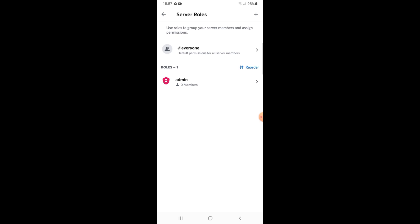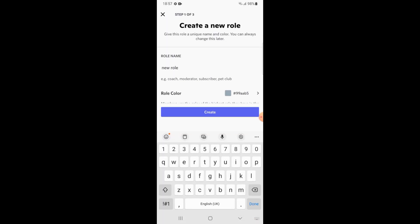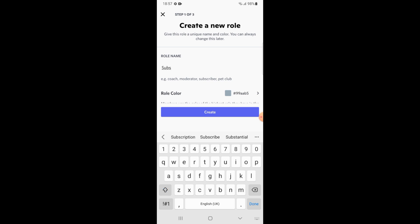What you need to do is select create a new role. Type the name of your role. Subscriber.